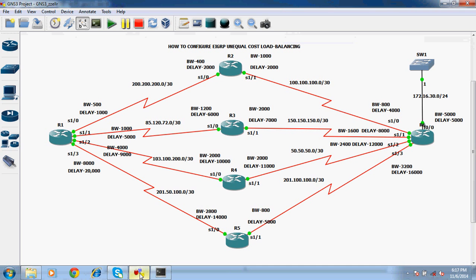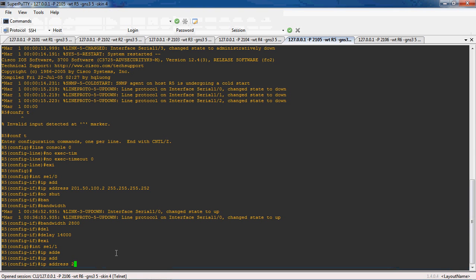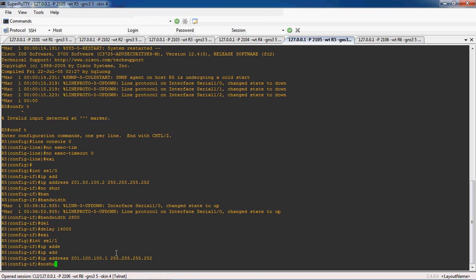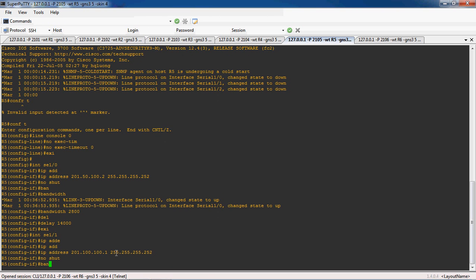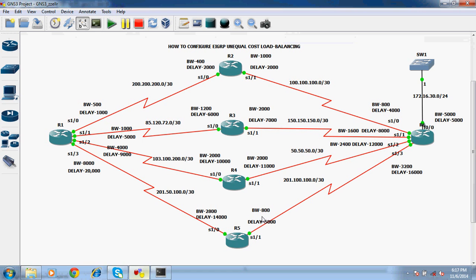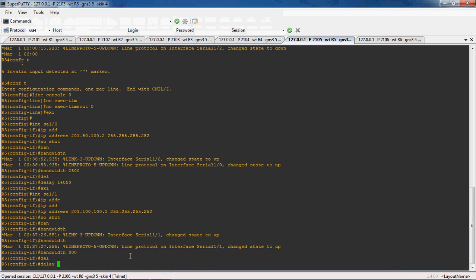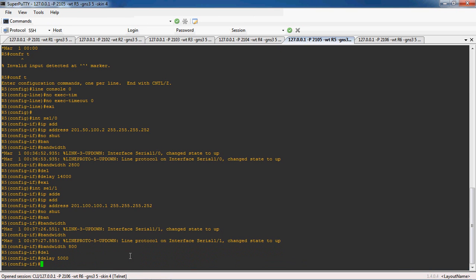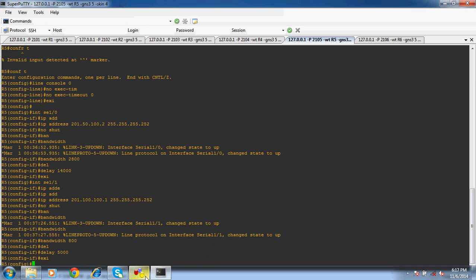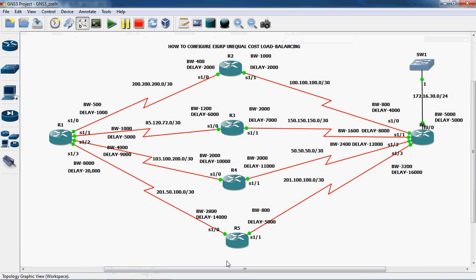The IP address is 201.100.100.1 and subnet mask is 255.255.255.252. No shutdown to enable this interface. Bandwidth is 800 and delay is 5000. Exit. Okay, now we can configure R6 router.